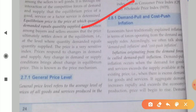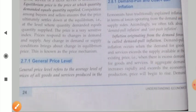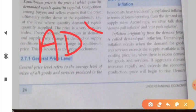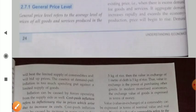Economists have traditionally explained inflation in terms of forces operating from the demand and supply sides. Accordingly, we talk about demand-pull inflation and cost-push inflation. Inflation originating from demand forces is called demand-pull inflation — just because of increasing demand for a commodity and less availability or less supply of that commodity. In this case, aggregate demand rises and is greater than aggregate supply; this type of inflation is known as demand-pull inflation.